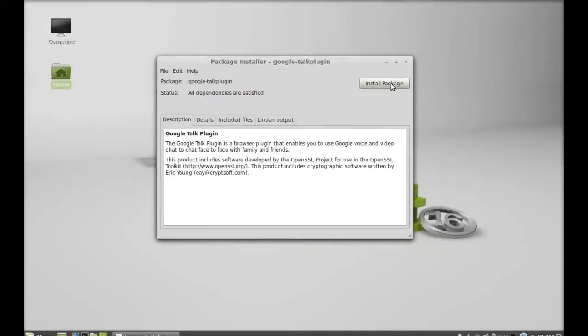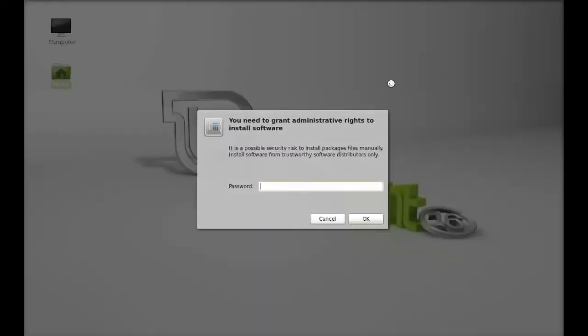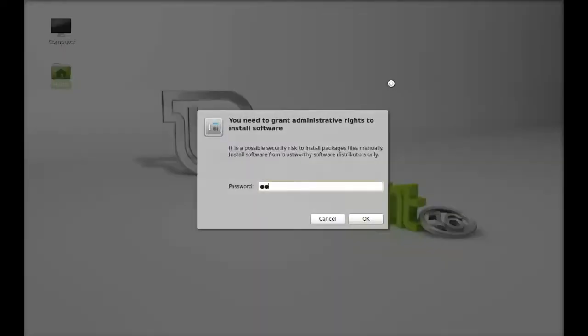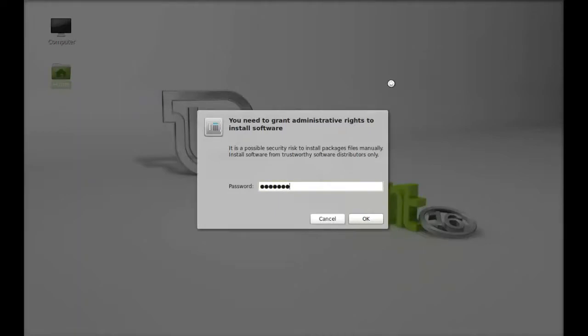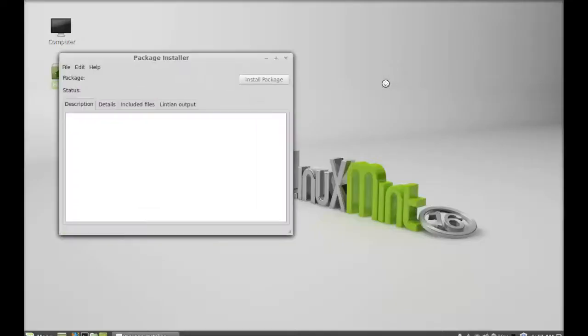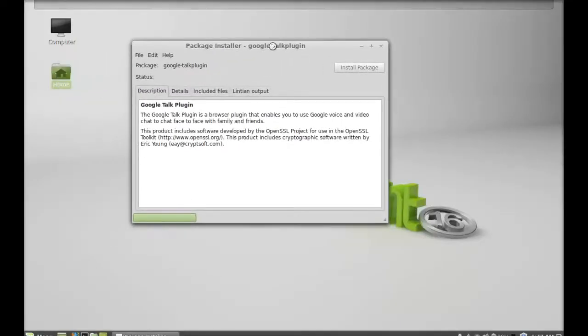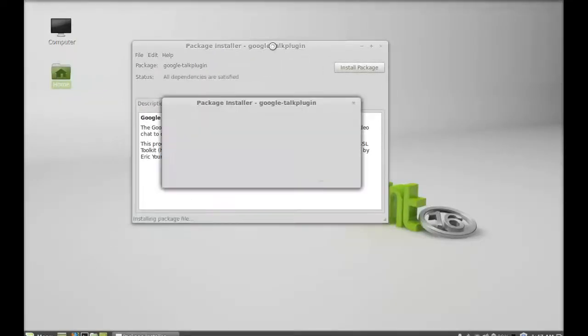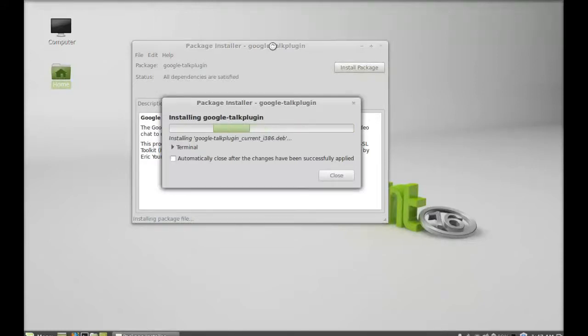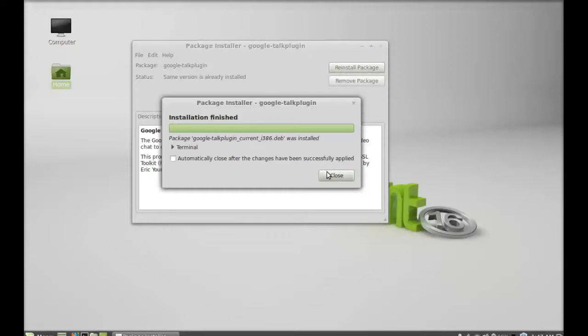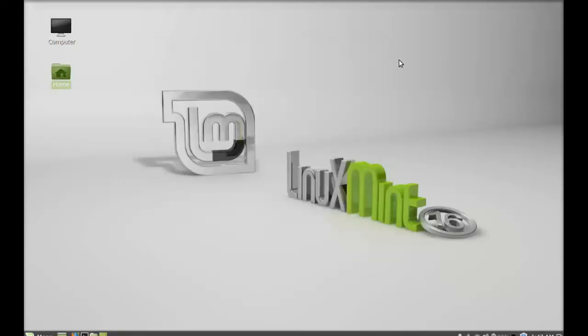Click on install package. Type your password here. It is now installed, so I'm going to close this package installer. That's all for now, friends. Thanks for watching.